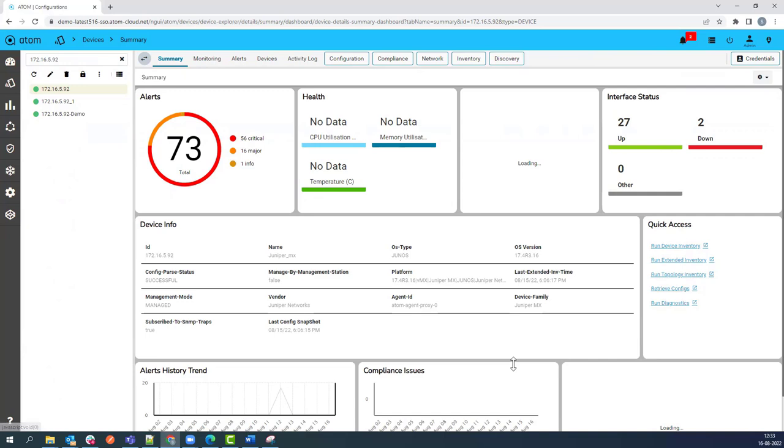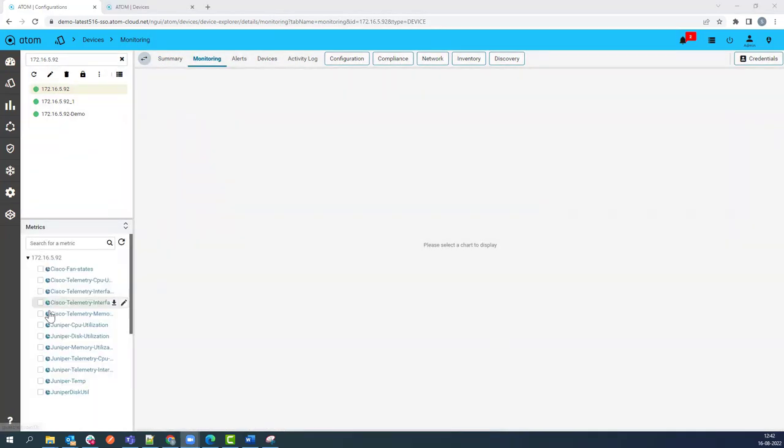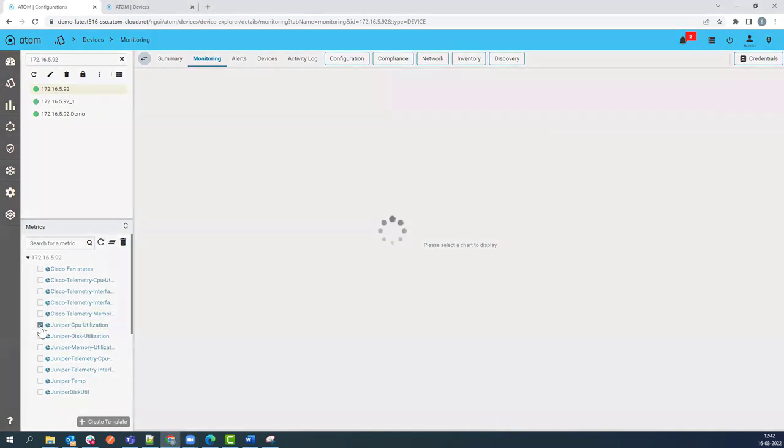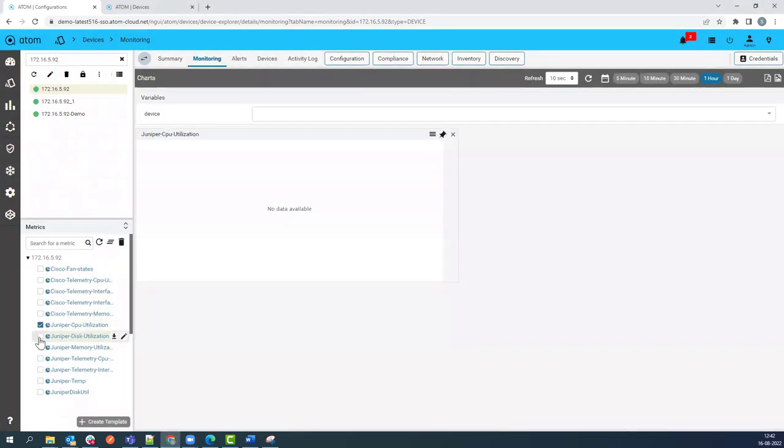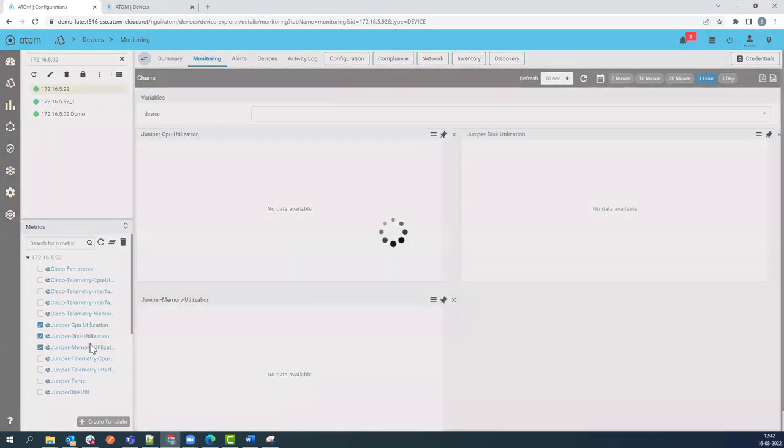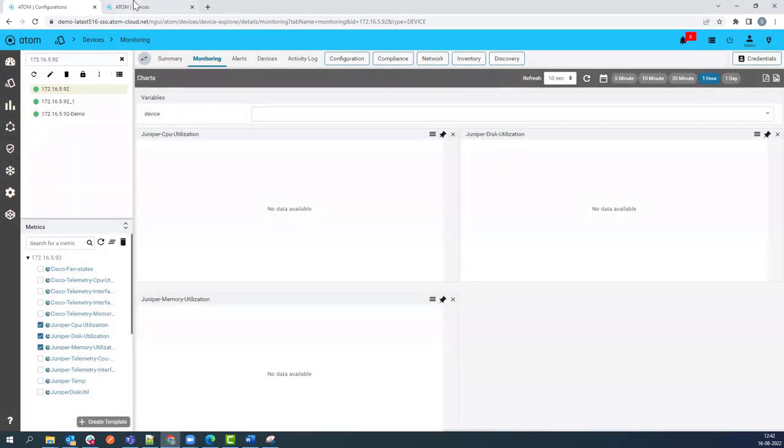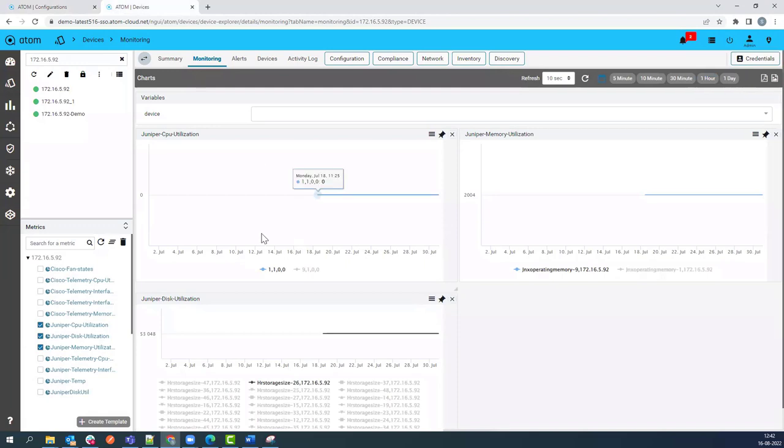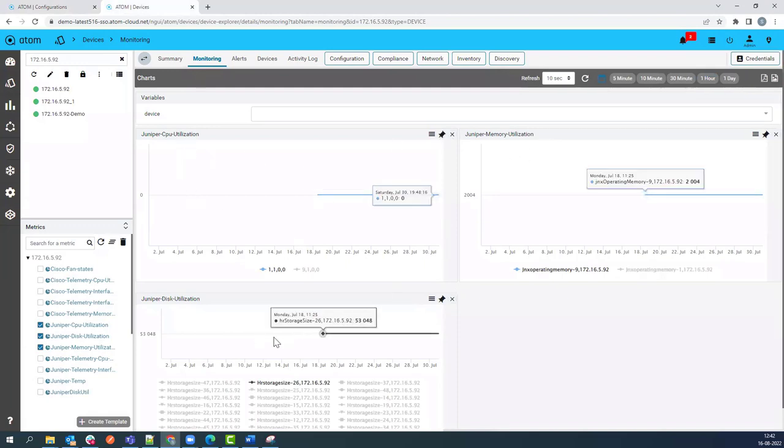Now you can go to the monitoring and select the particular metrics like CPU, disk, and memory. You can monitor the CPU, memory, and disk utilization of the device.